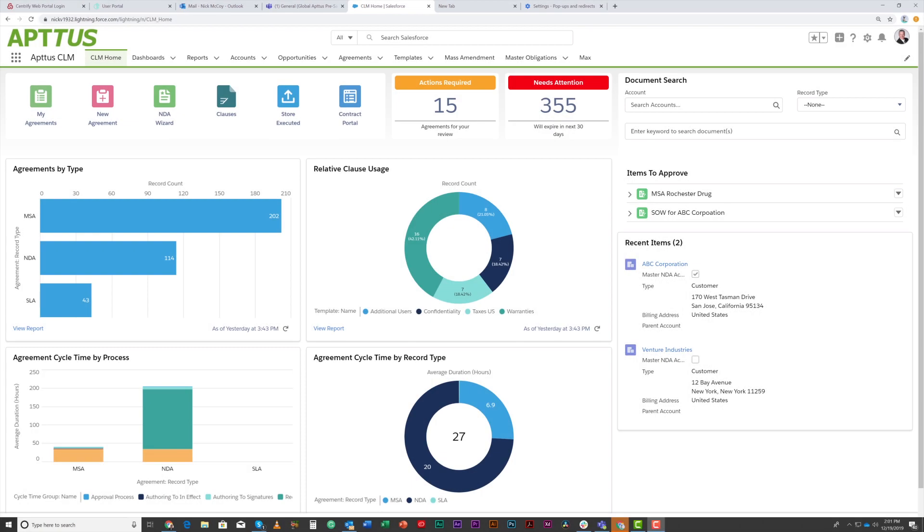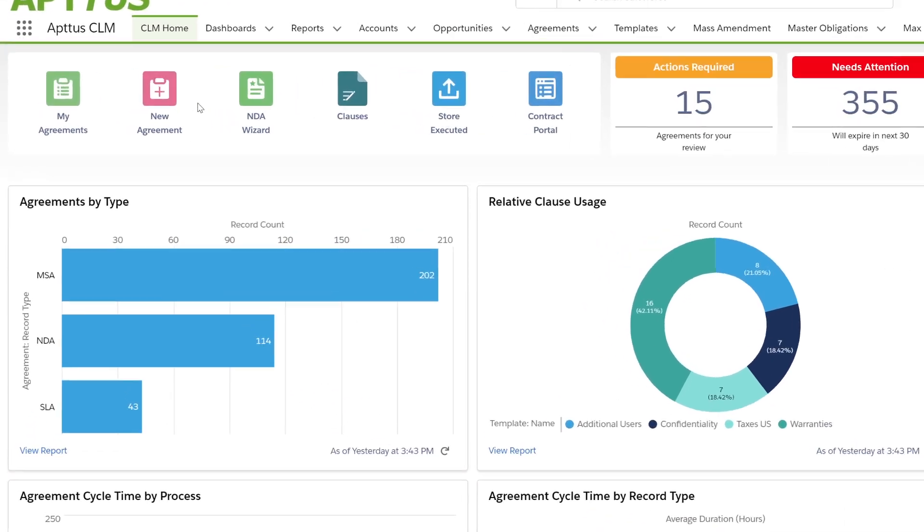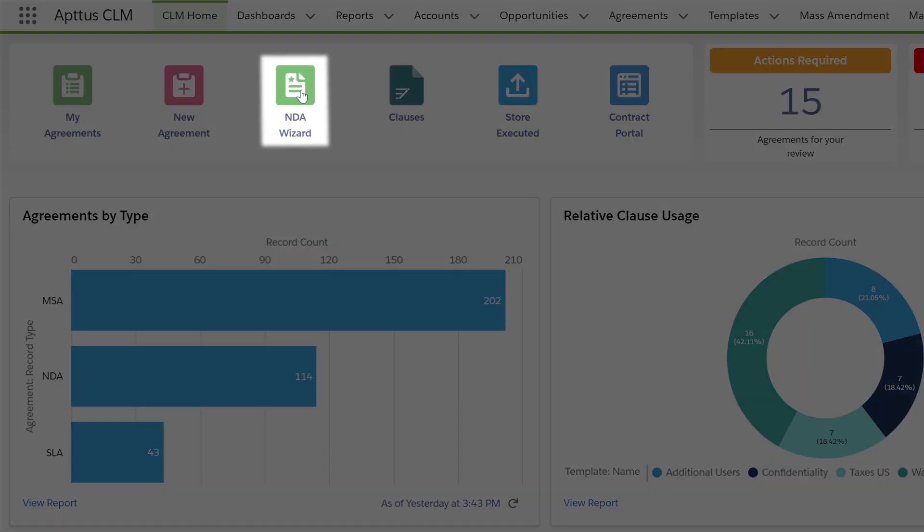From an end user perspective, let's take a look at how easy it is to request a simple non-disclosure agreement. I'll use our NDA wizard to kick off this process.